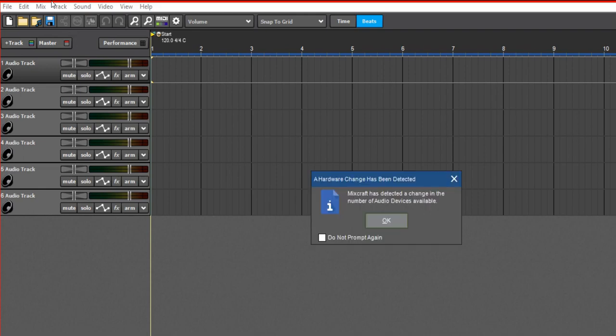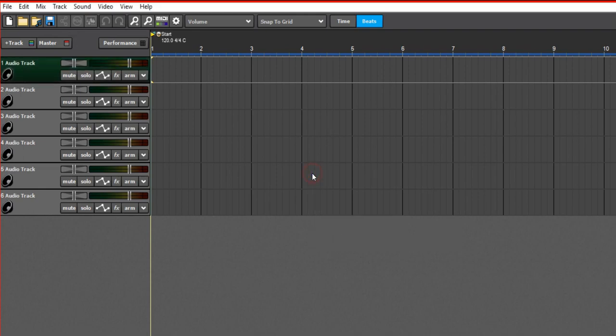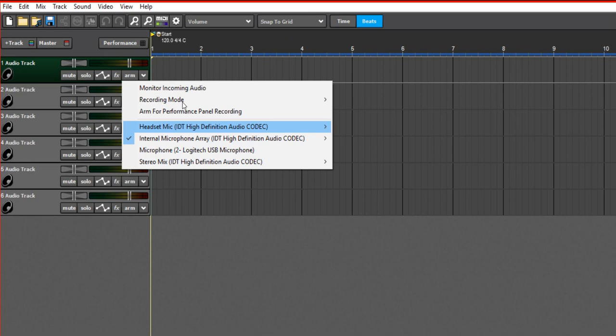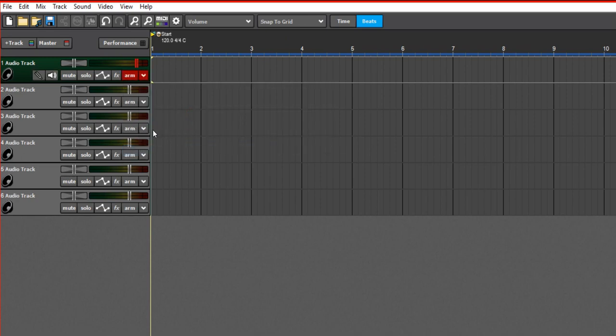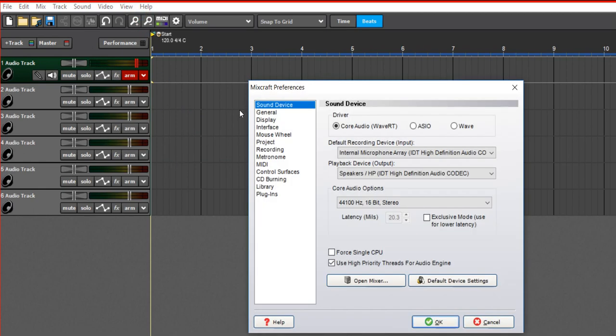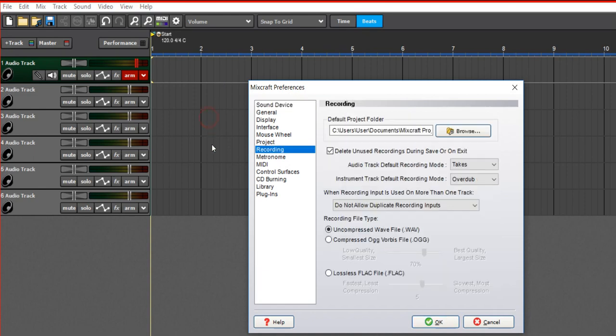When you plug that up, you should see it in this dropdown right here. This is the mic I'm using to record this video right now. So when I click on, as you can see, my level shows. But if your mic is not showing, you might want to check.